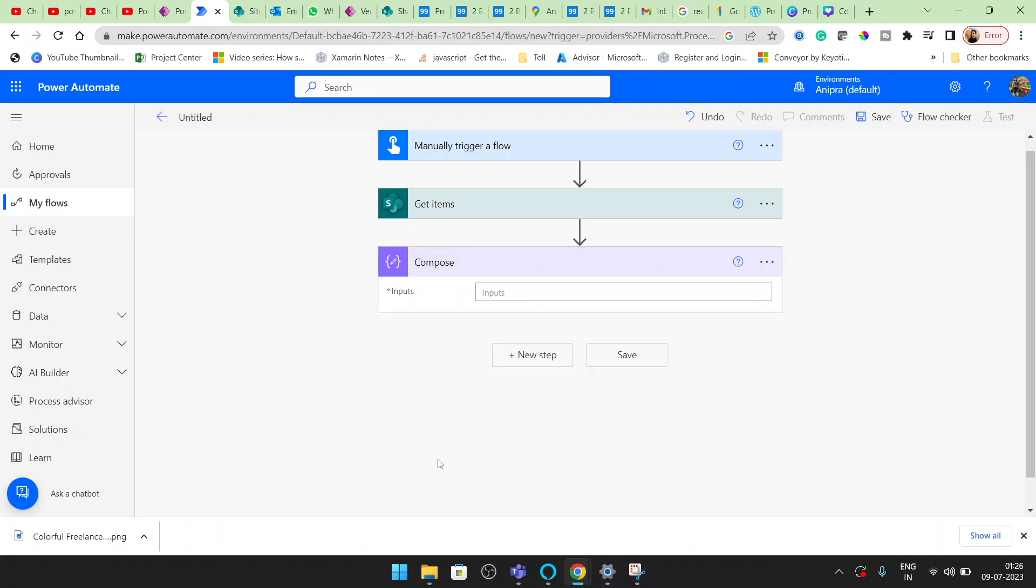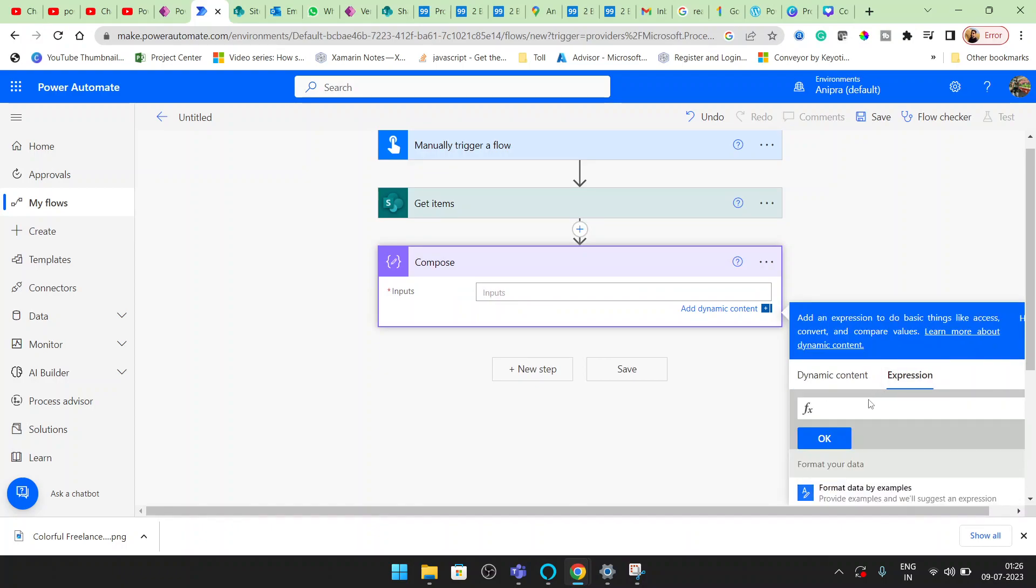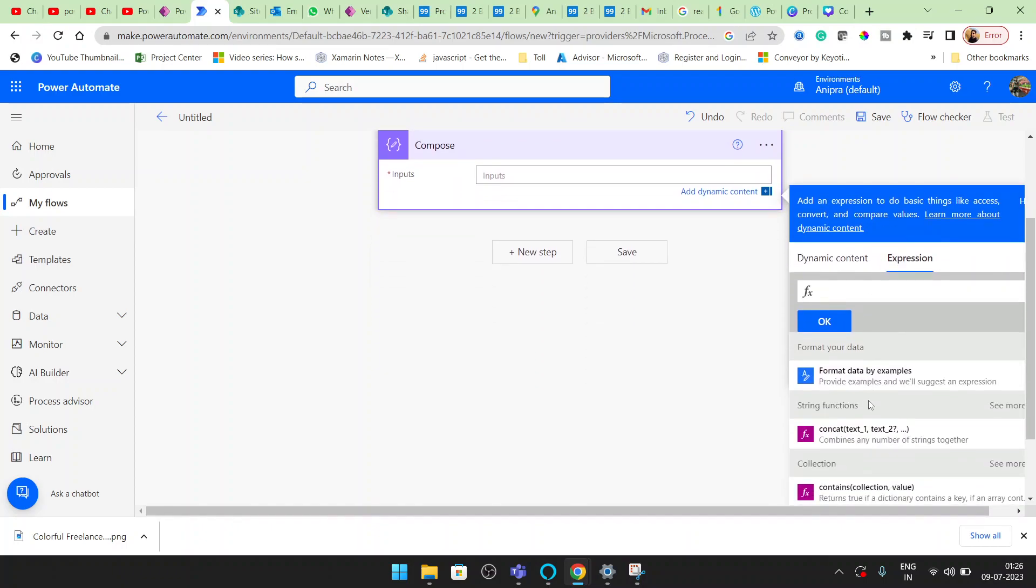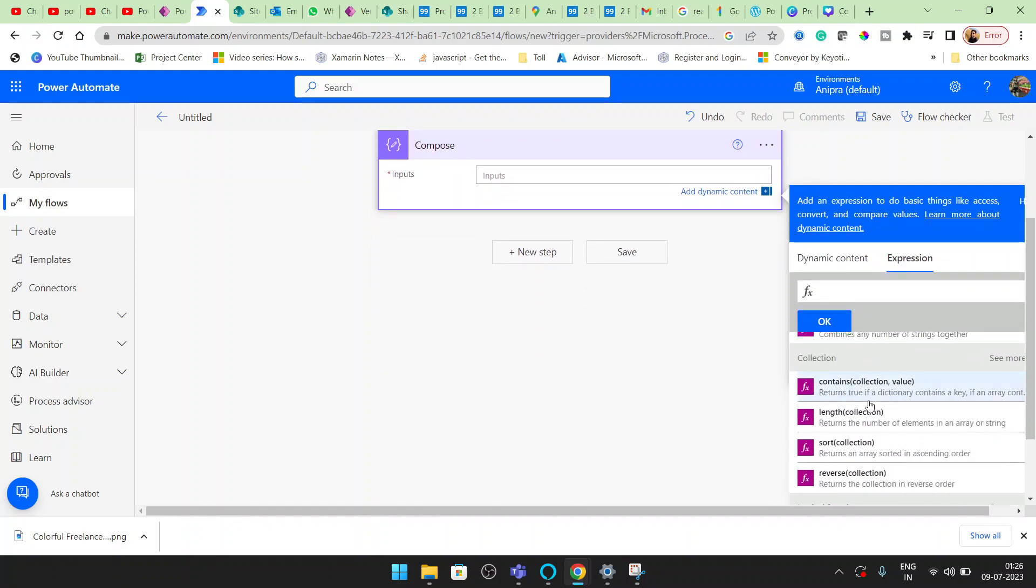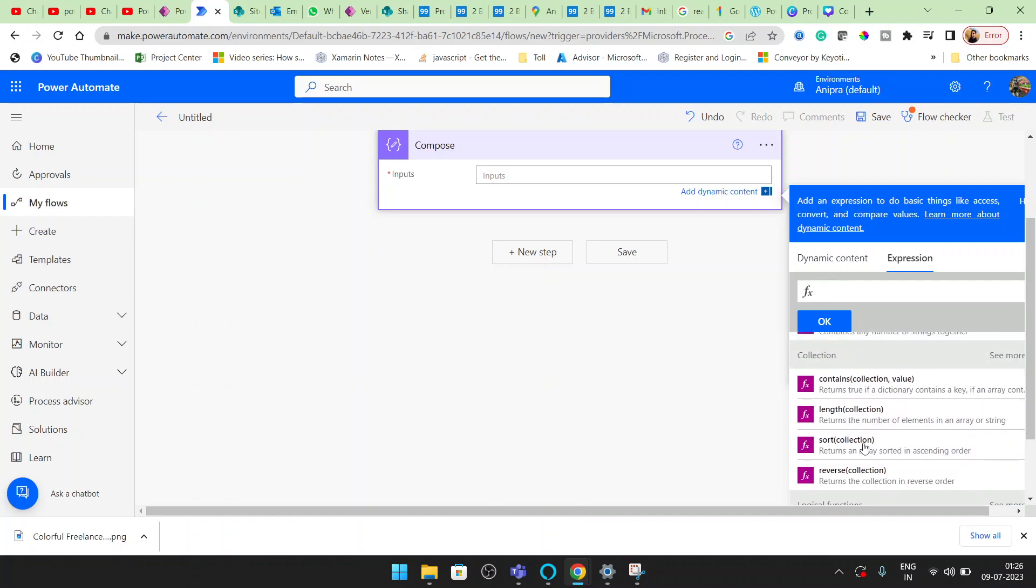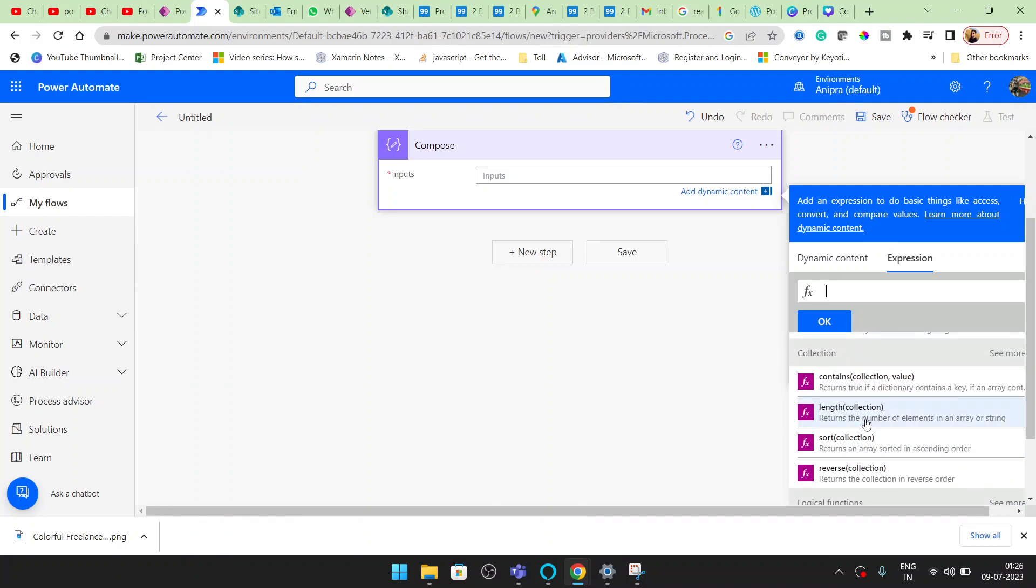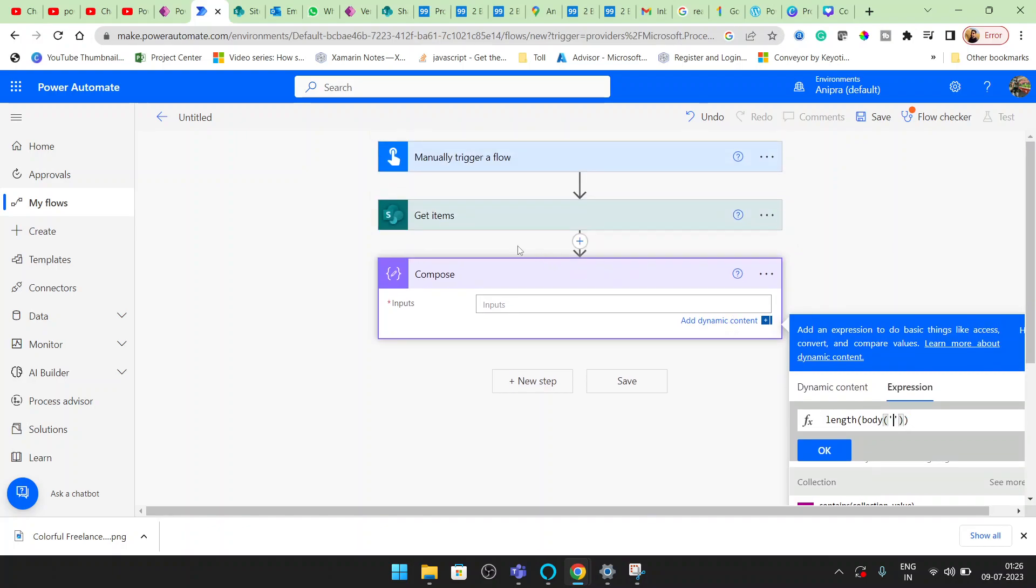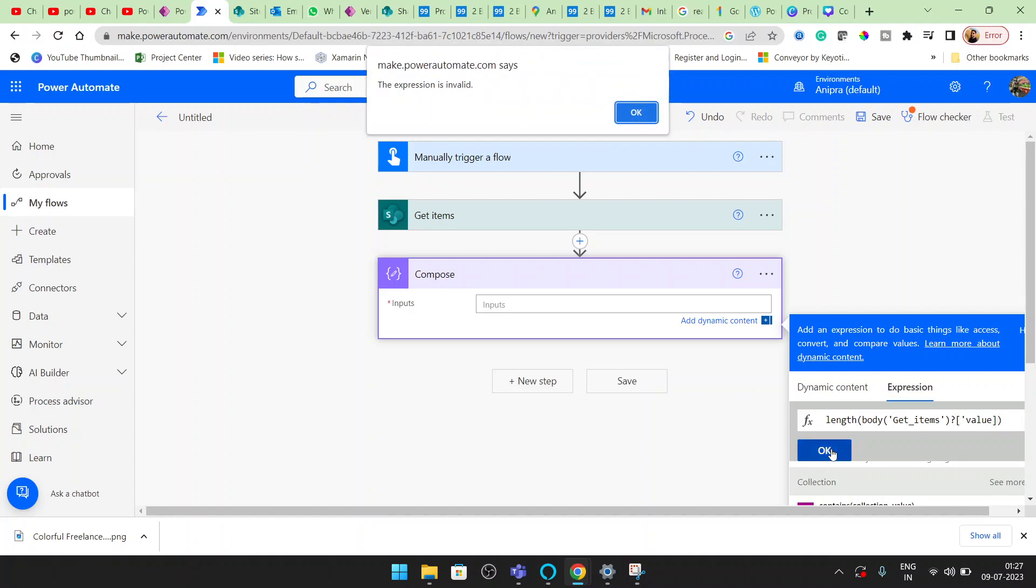I'll add a data operation. The input I will provide is an operation, and here is the operation - that is length. Here we can see this is the Get Items. We will read it from values. Click on update.